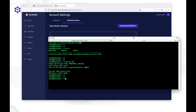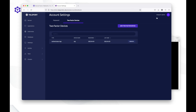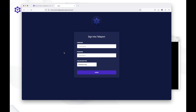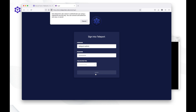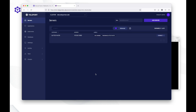Now let's go back to the web UI and verify it's working as expected. This time we'll log in using the hardware key. I log in as admin and tap my hardware key — and we're in. That was super easy to configure WebAuthn.